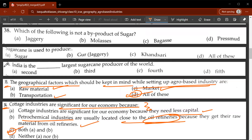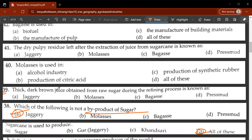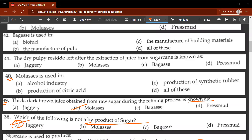Thirty-sixth question: India is the second largest sugarcane producer in the world after Brazil - answer is A. Thirty-seventh question: sugarcane is used to produce sugar, khandsari, and others - D is the correct answer. Thirty-eighth question: which of the following is not a byproduct of sugar? Jaggery, molasses, bagasse, or pressman - jaggery is the correct answer; it is not a byproduct of sugar. Thirty-ninth question: the thick dark brown juice obtained from raw sugar during refining is known as molasses. Fortieth question: molasses is used in the alcohol industry, production of citric acid, and production of synthetic rubber - D is the correct answer.